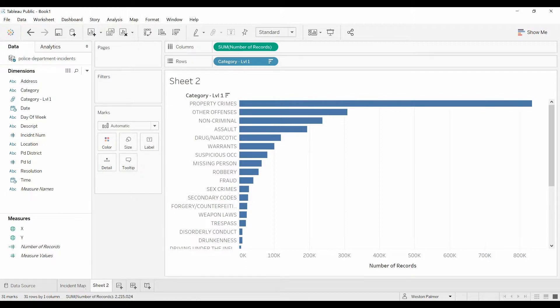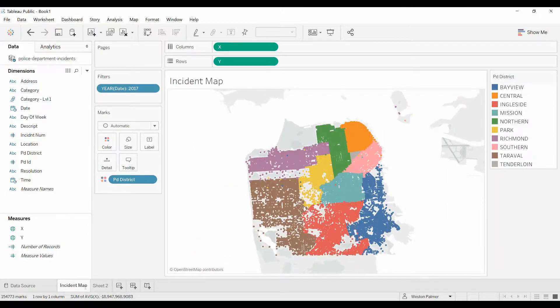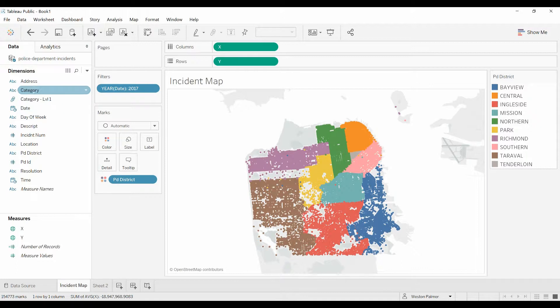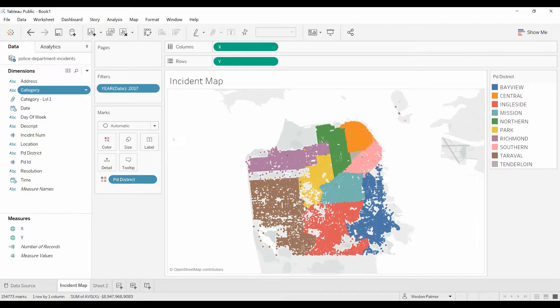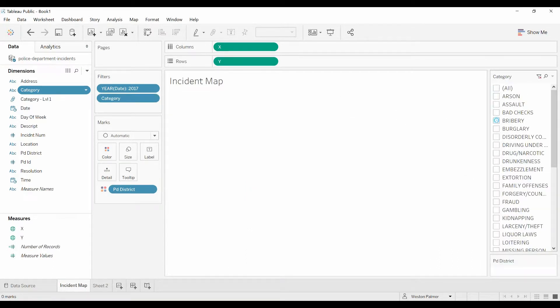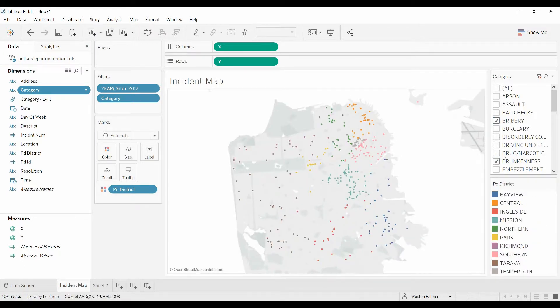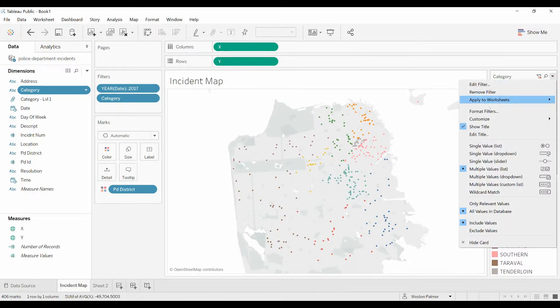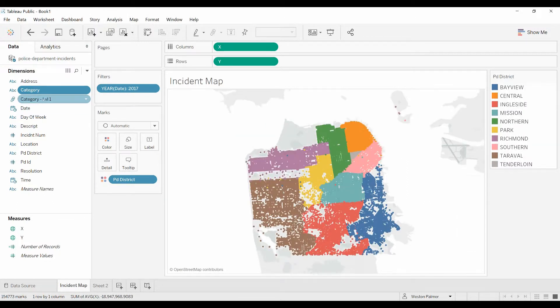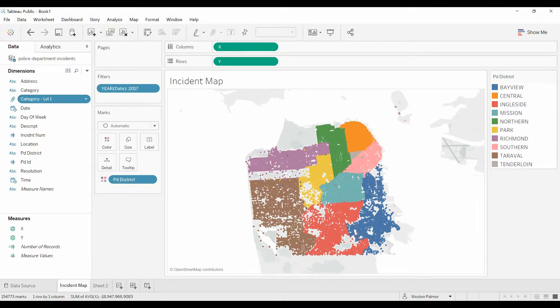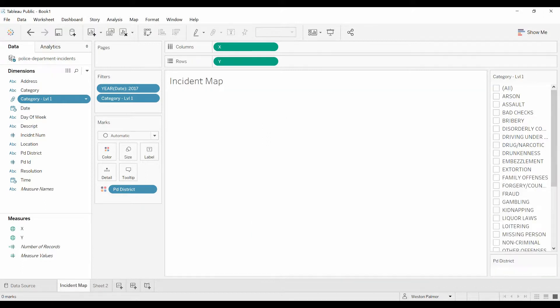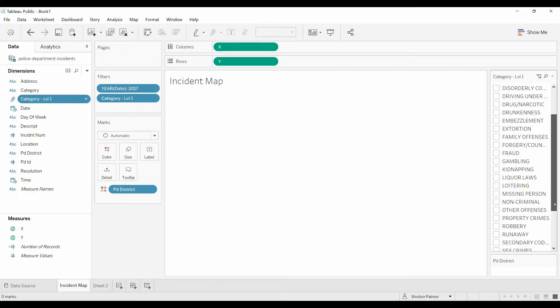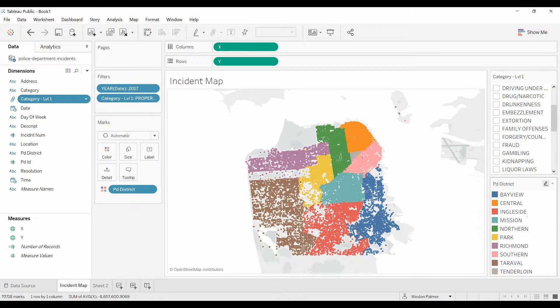And now I'm going to go over to a map I created previously called the incident map. I'm going to add category. If I added just categories, let's just do this here, show filter. All these different items. I can select them, these are the items I want to see. Now let's move over to the level one. Show filter. And now I can quickly select, if I can scroll down here, quickly select property crimes. And it pops up.